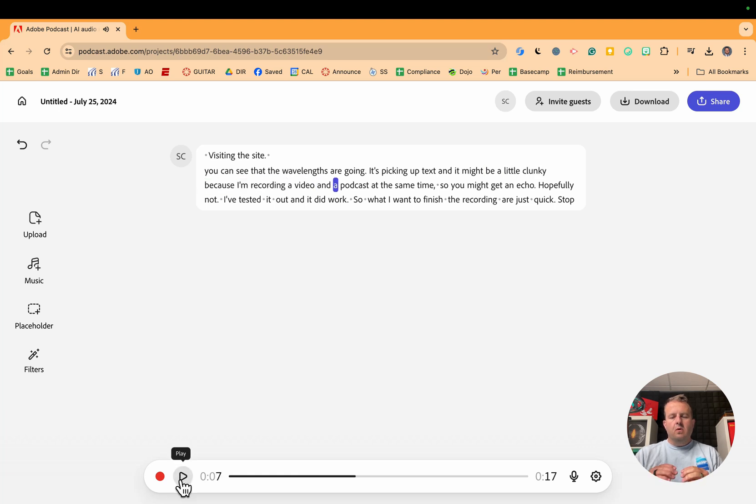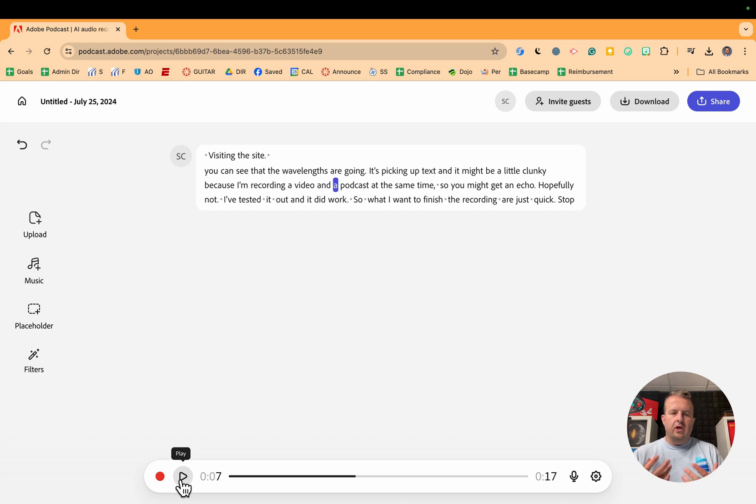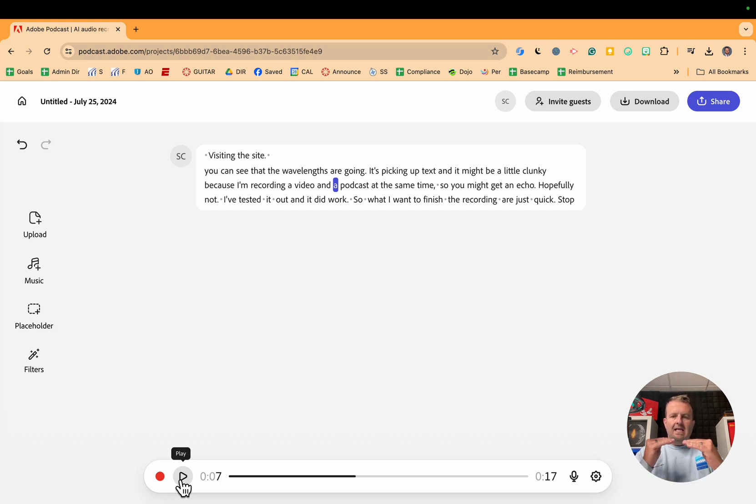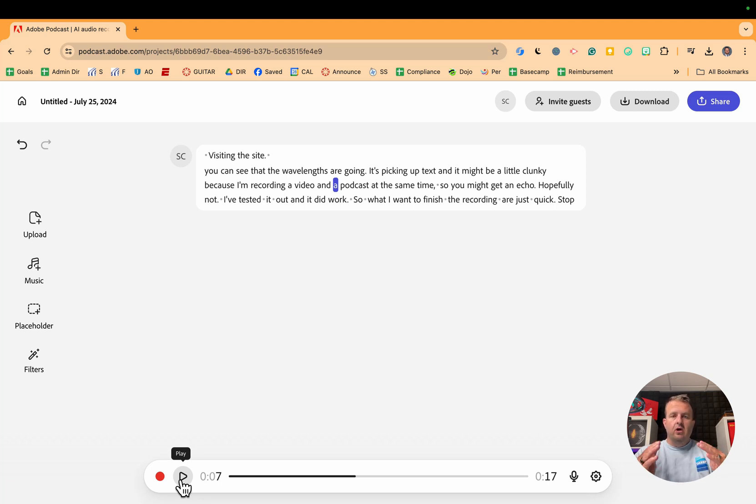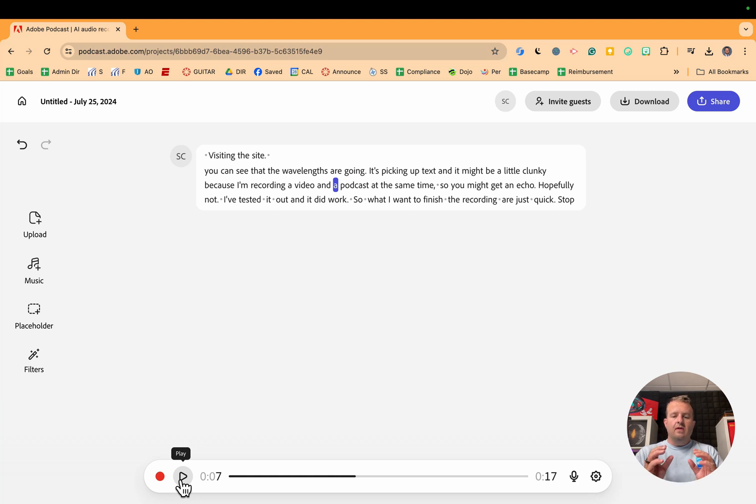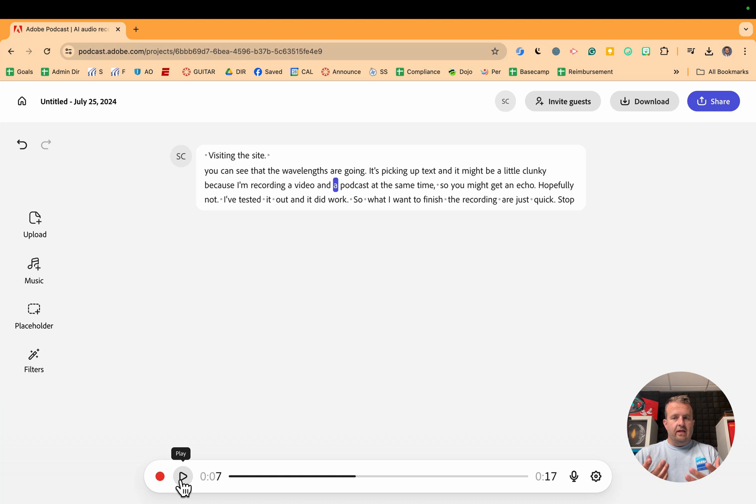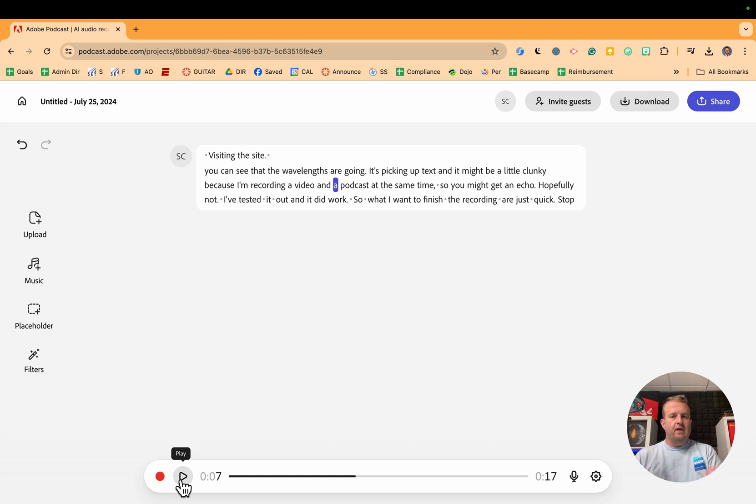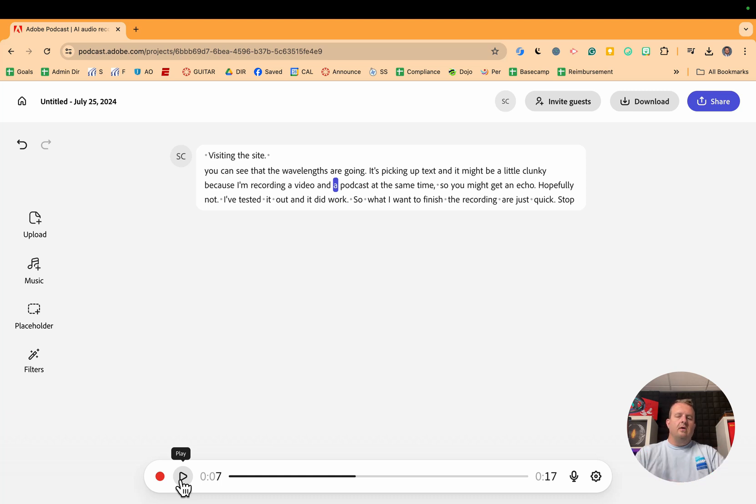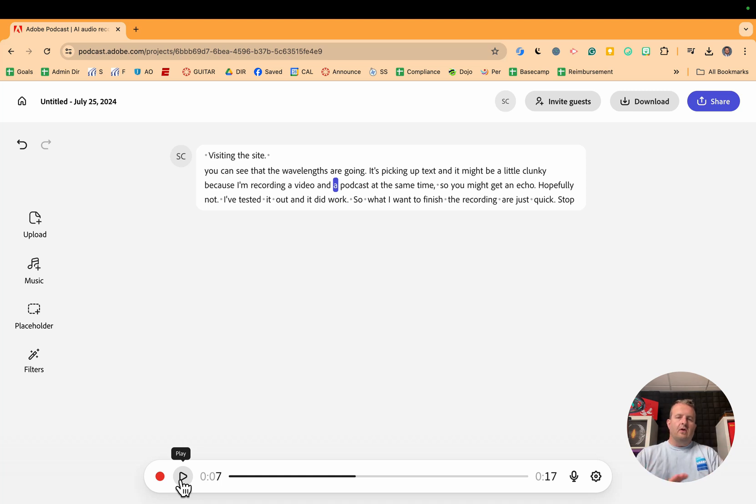Essentially what Adobe has allowed you to do or created for you is instead of editing and cutting the audio file or WAV file, you are now just editing the text. So thinking about your ease of entry for students, if a student is old enough to read, they're old enough to edit their own podcast.